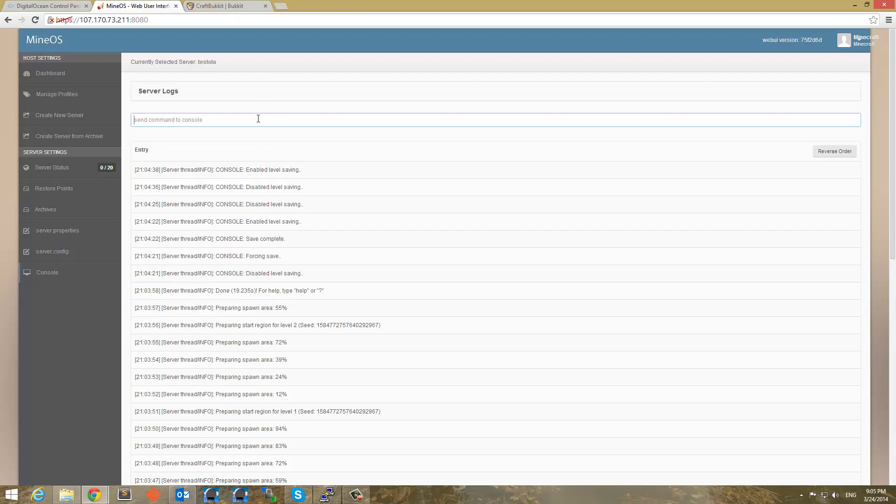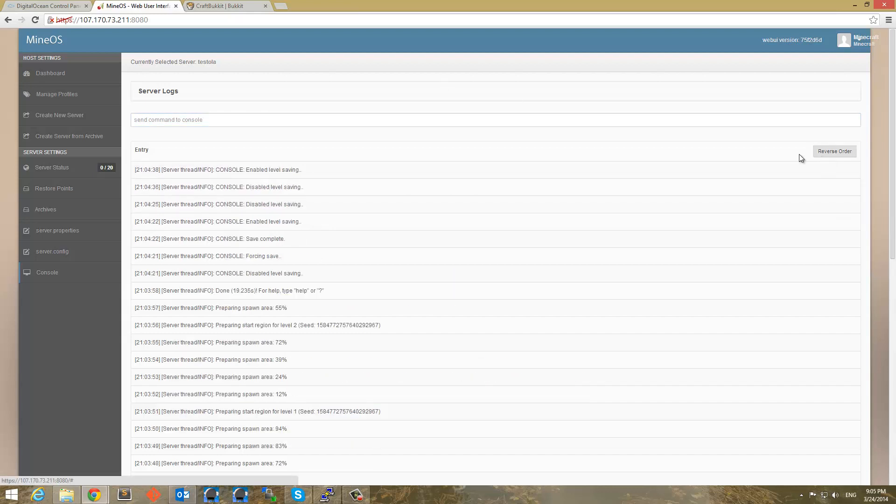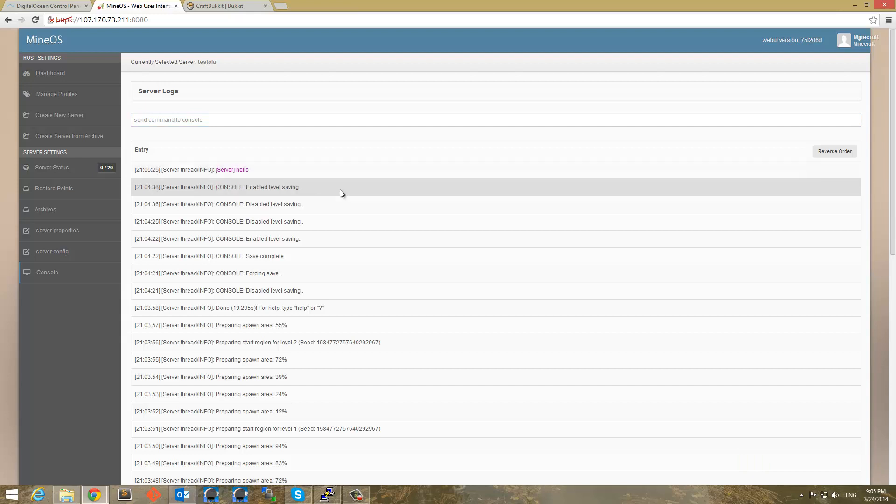And we can also send commands to console. So we can say, it's been a while since I've played Minecraft. I don't remember if this is how this works. Yeah. There we go. Say hello. Server has said hello. So if we were on the server right now, we would see that. So thank you for watching this tutorial. It's been a great time.